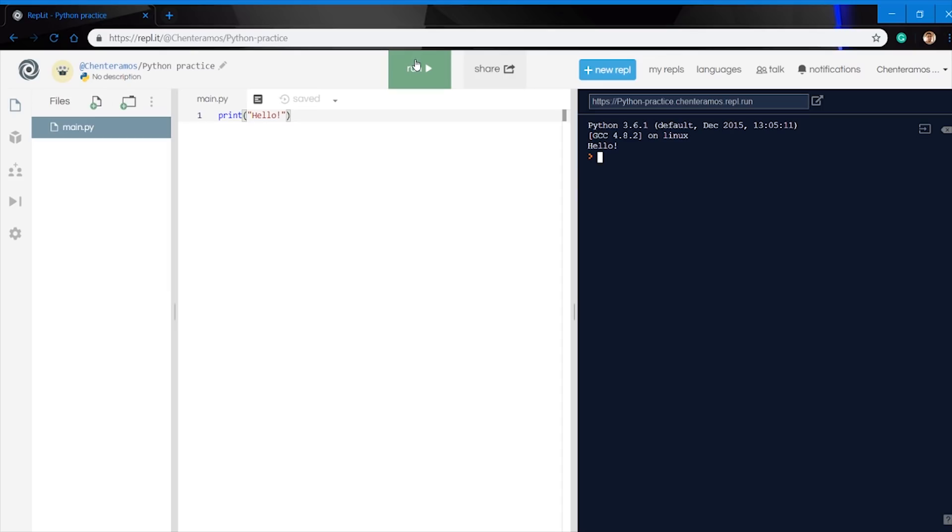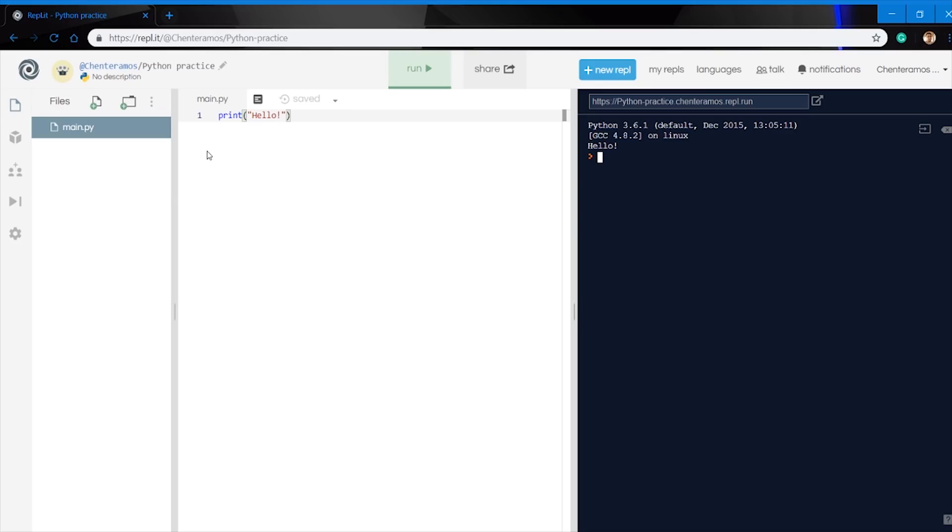One other thing that we're going to do later with the Print Function, we're actually going to start using the Print Function to ask the user to have an input, and then put that input into a variable. But that's going to be later on in the future when we get a little bit more experience. But for right now, we're going to do some exercises with the Print Function so that we can get it under our belt and then master it so we can go on to the next lesson.